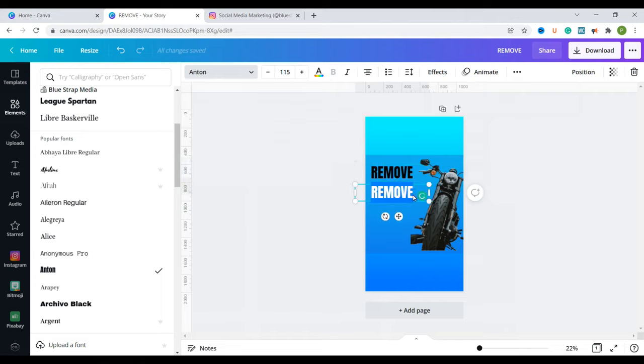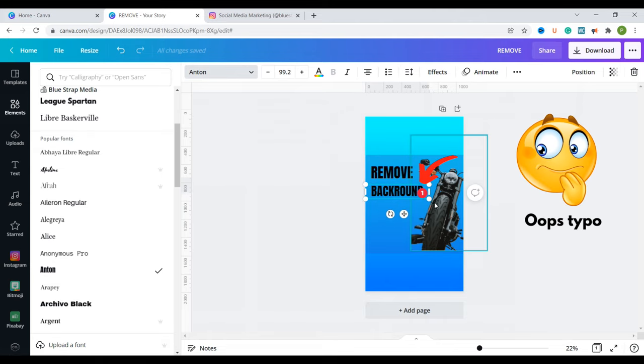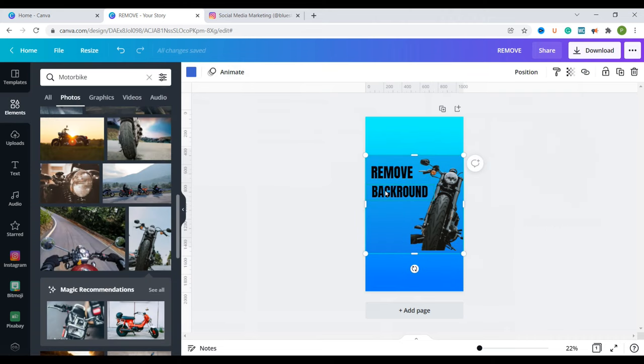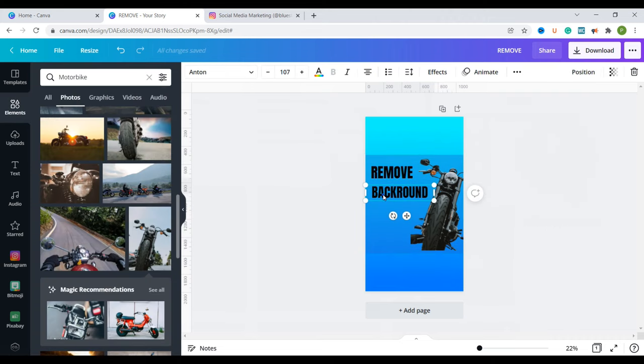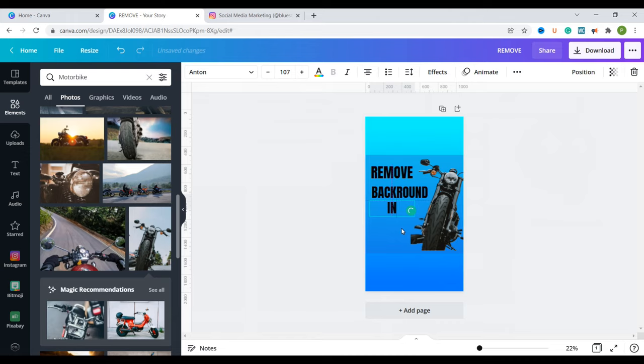So now I can write here remove background. The reels video that I created is about how to remove a background from a photo using Canva just like you've seen me do with this motorcycle. Then I'll also duplicate this one here. So I'm going to quickly just add in all the text that I need and then we can continue to design.